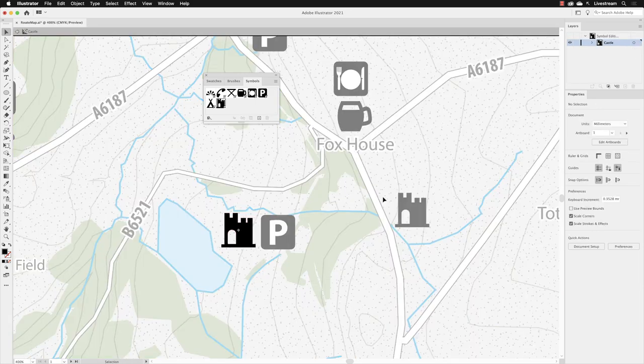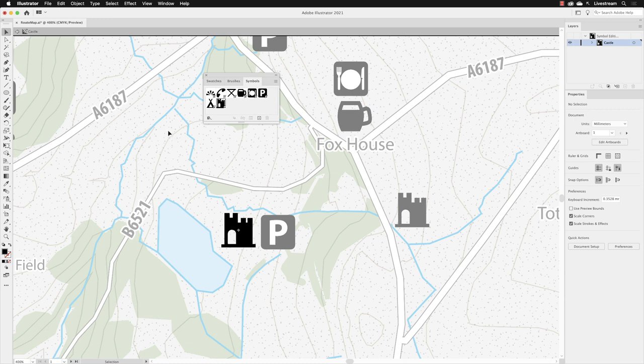And this is the isolation mode. So everything other than the castle becomes sort of pale. It's been locked away. You can't click on anything except the castle symbol.